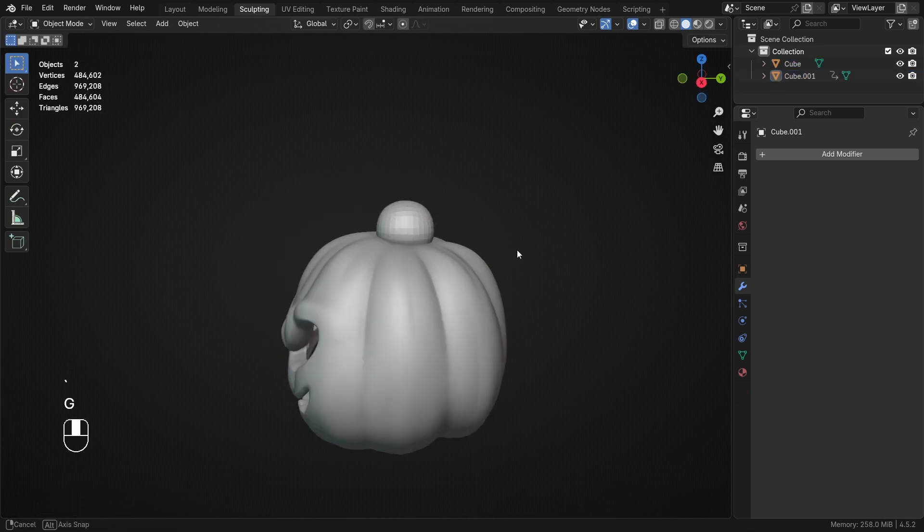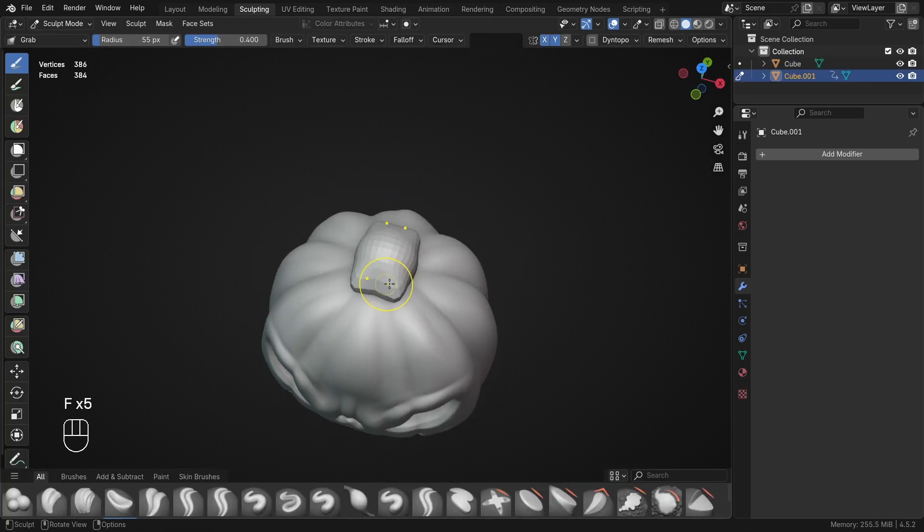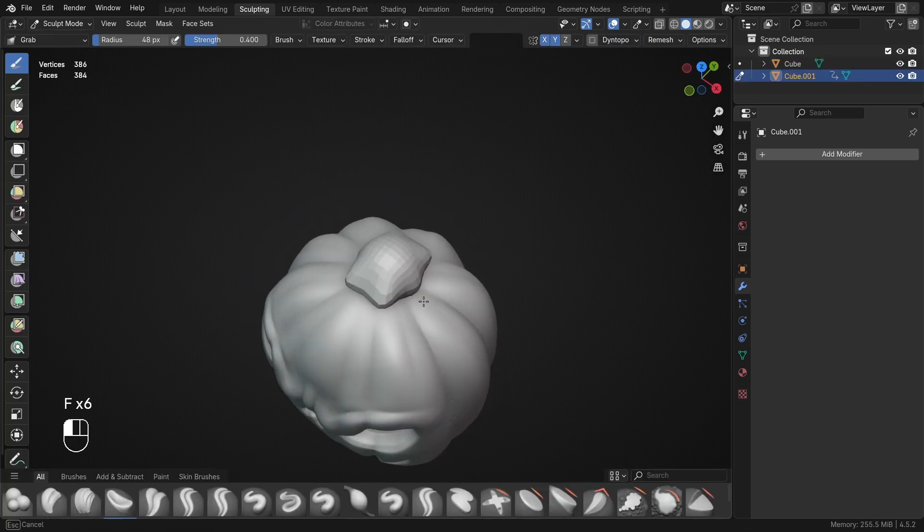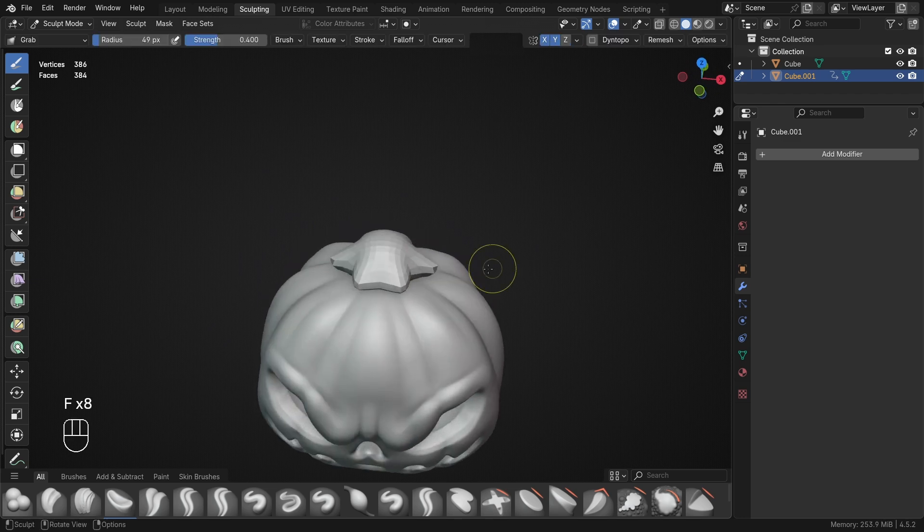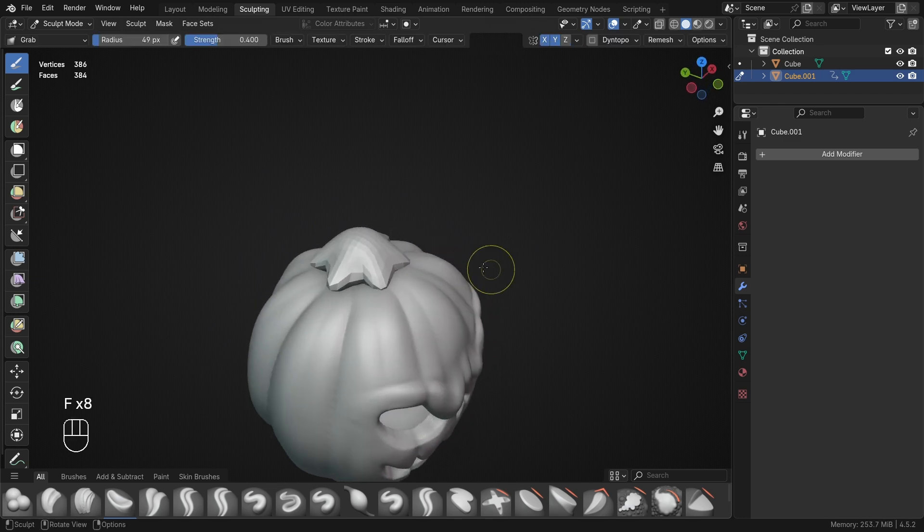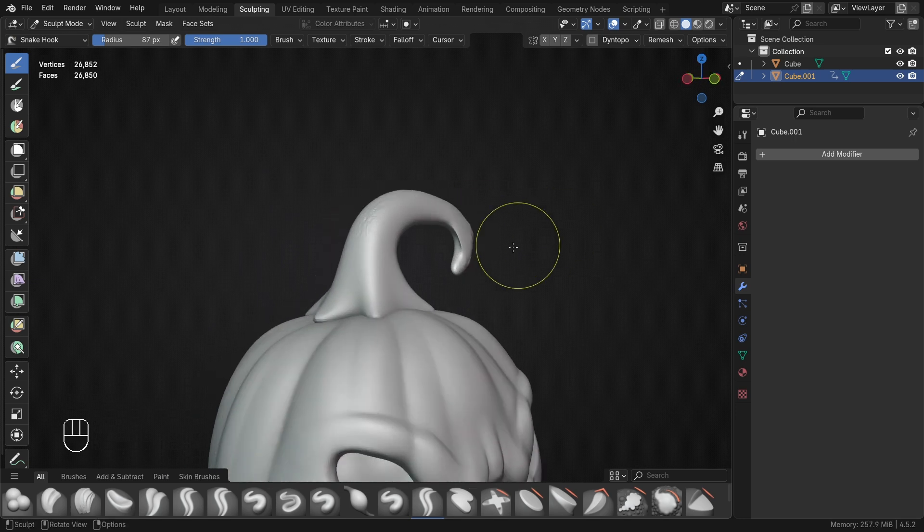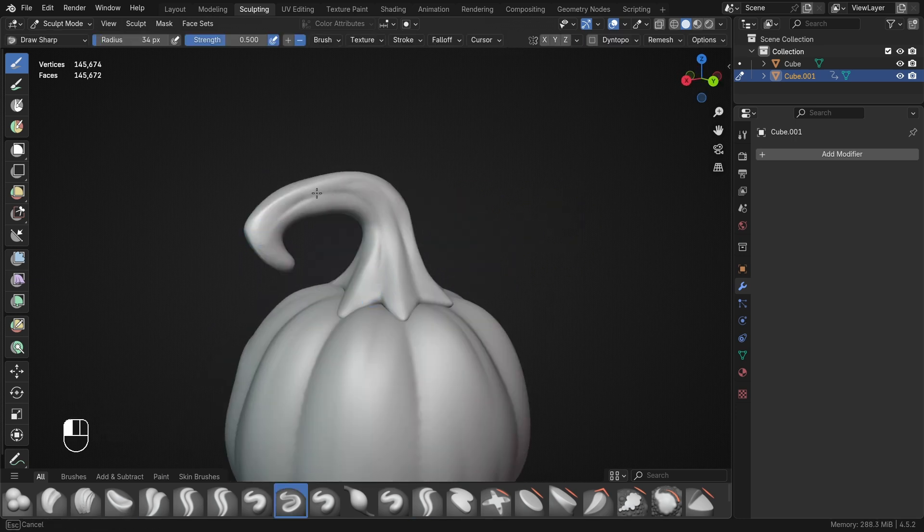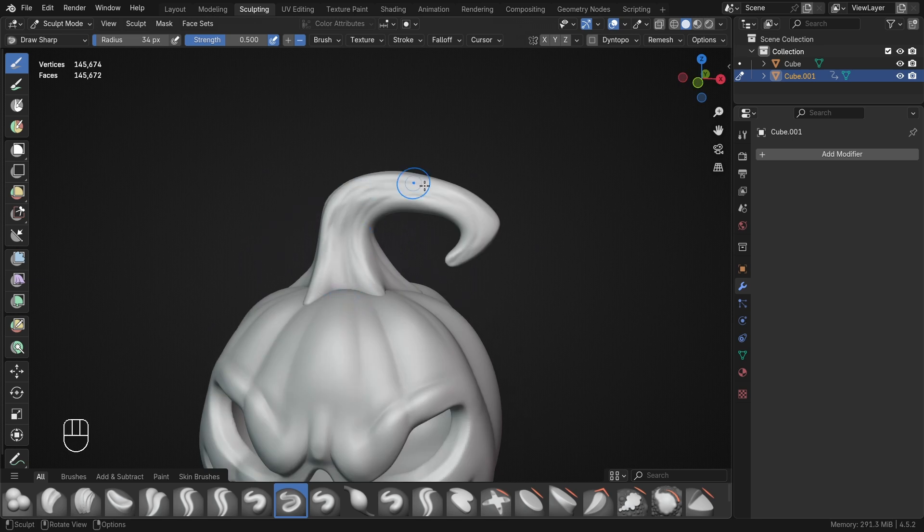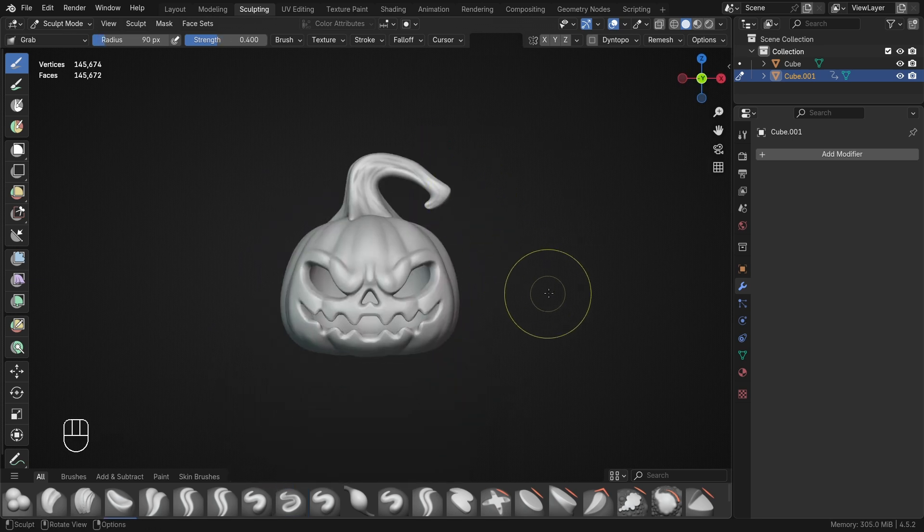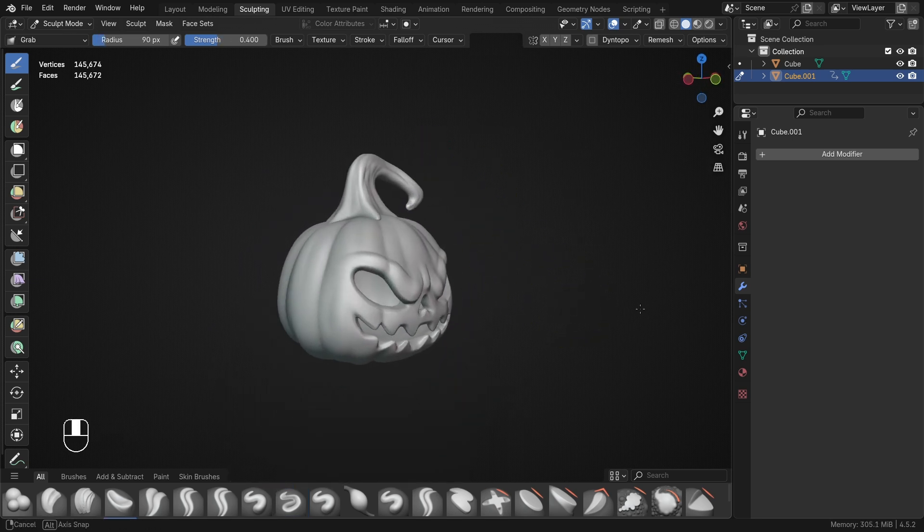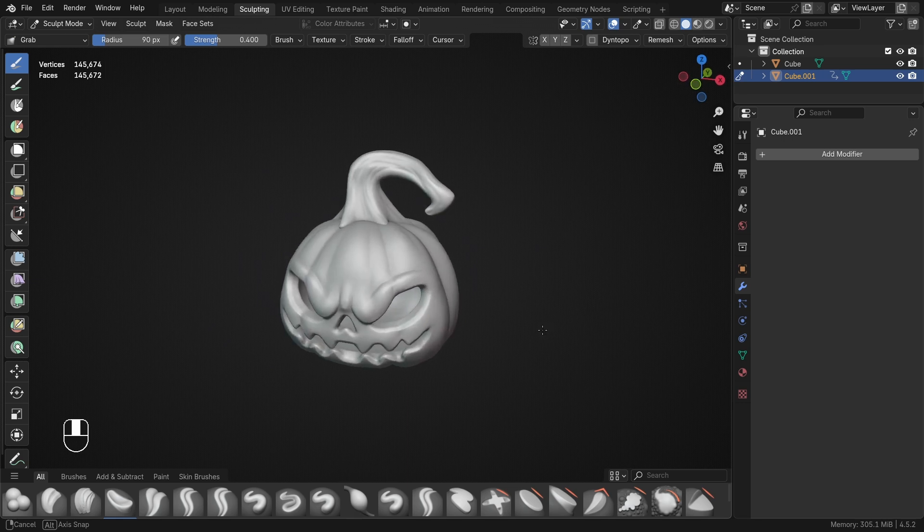To add the stem, I started with another subdivided cube and then used the grab brush with mirroring active to sculpt out the initial tree leg shape, before then turning off mirroring and using the snake hook brush once again to pull out the top of the stem. To add a little bit of visual interest, I used the draw brush to add lines across the surface of the stem to create a kind of wood effect. And just like that, the sculpting part of this pumpkin is done already.